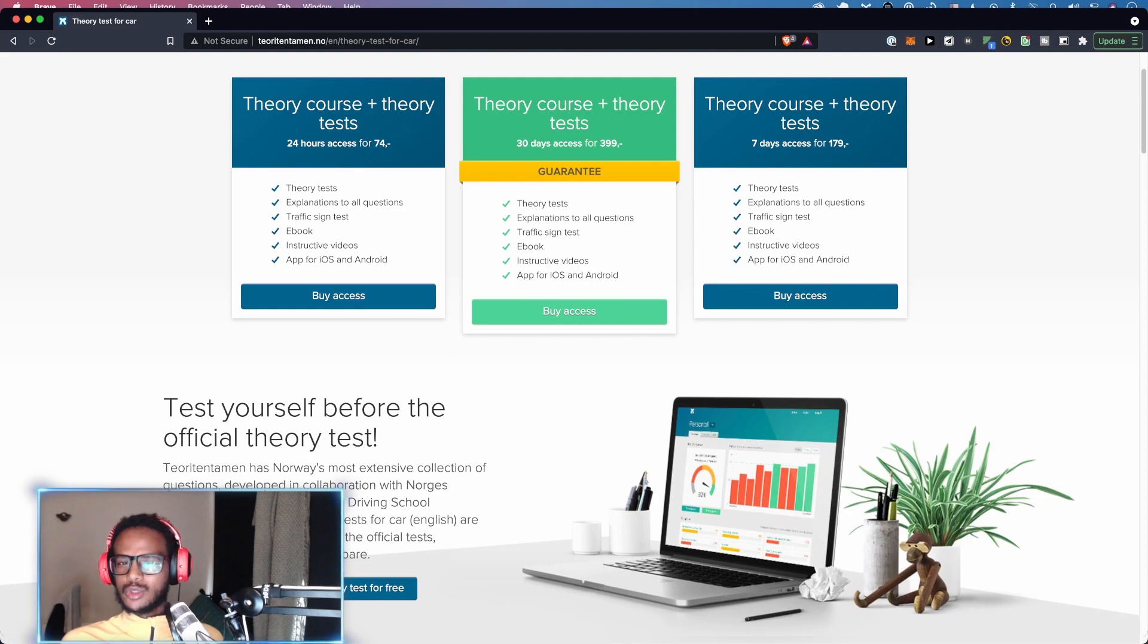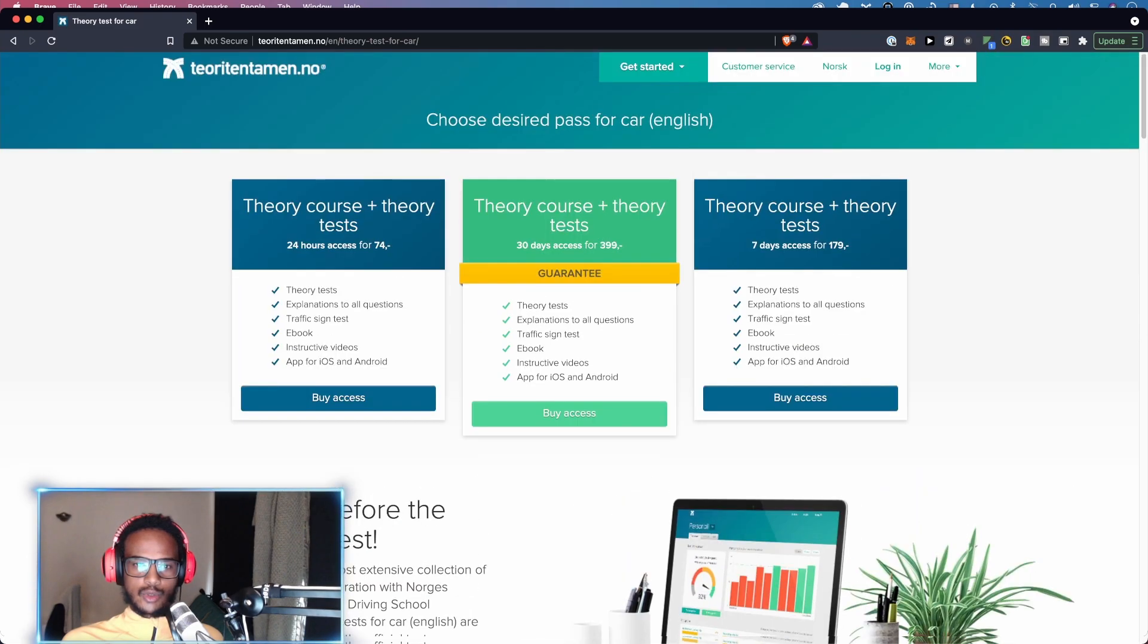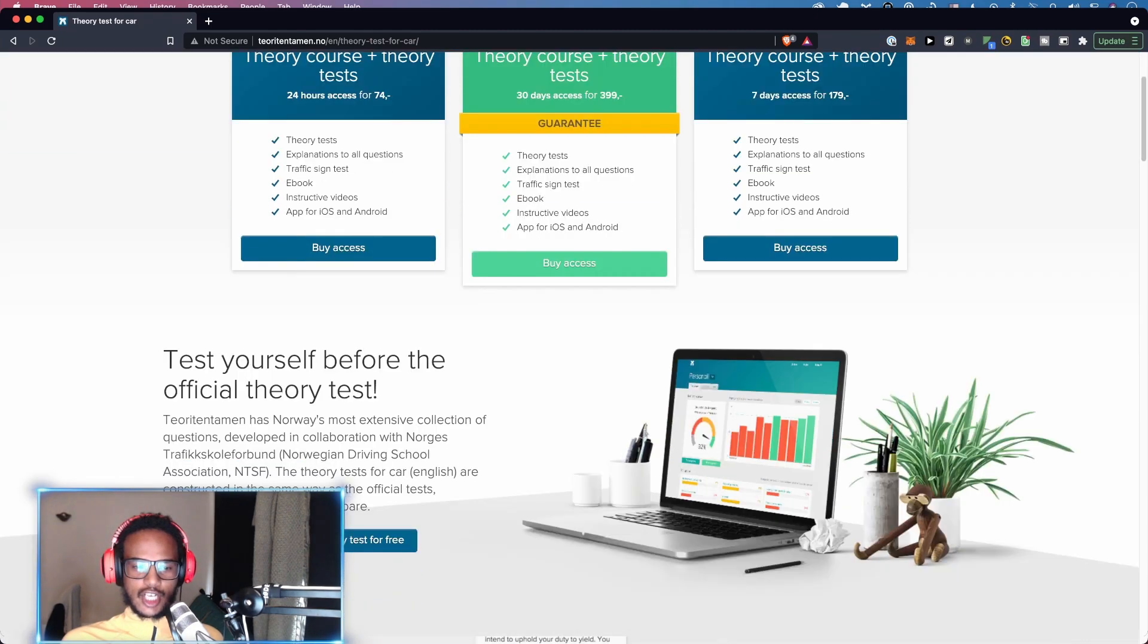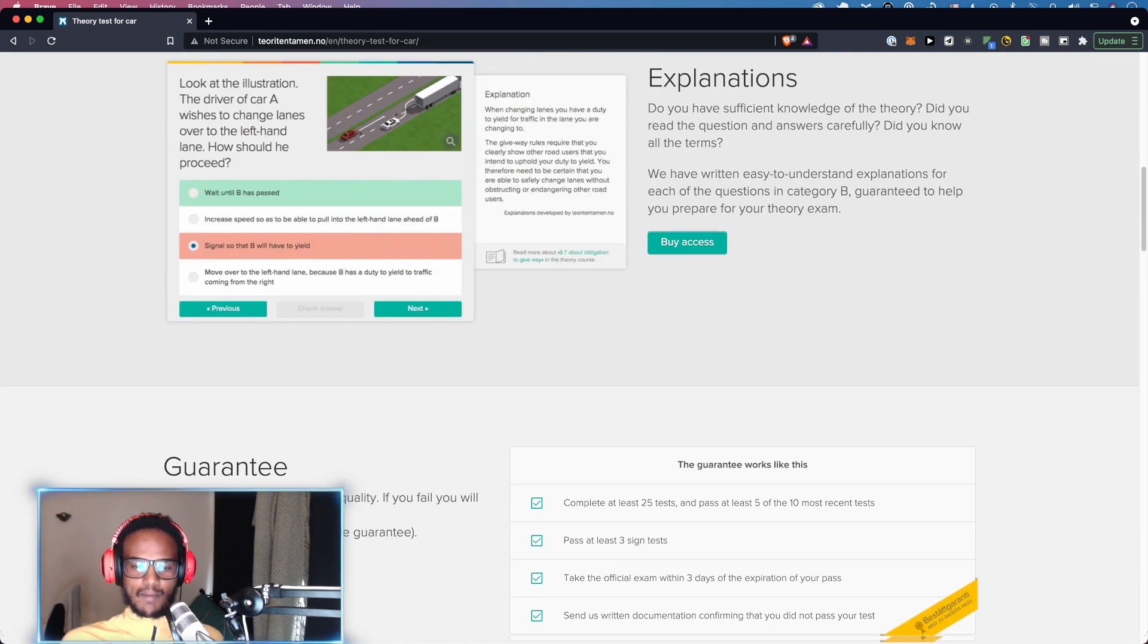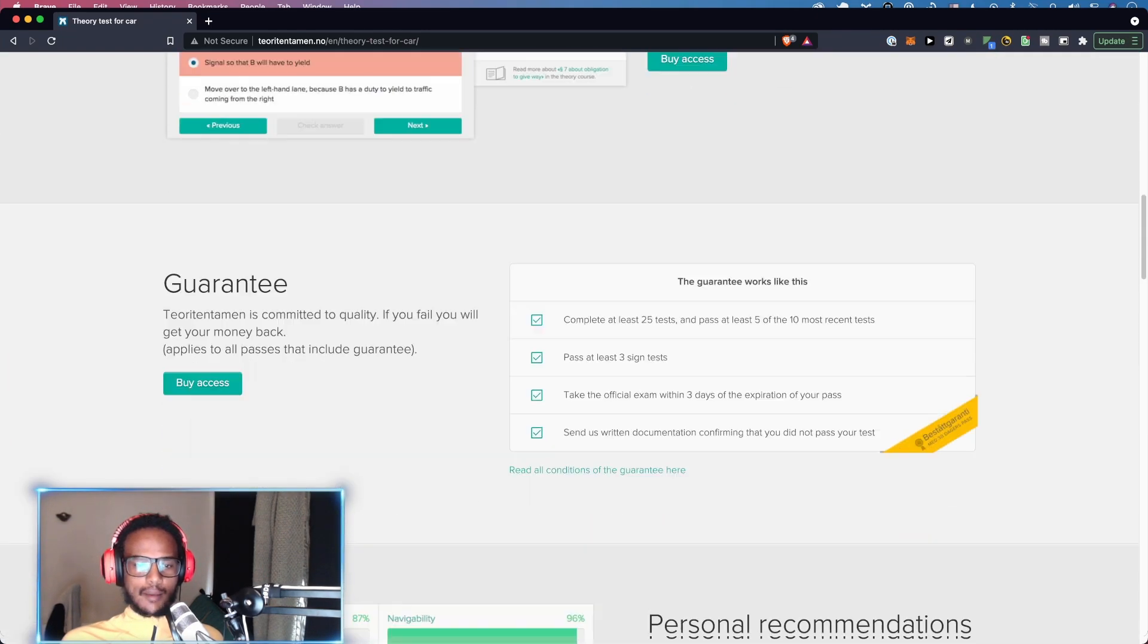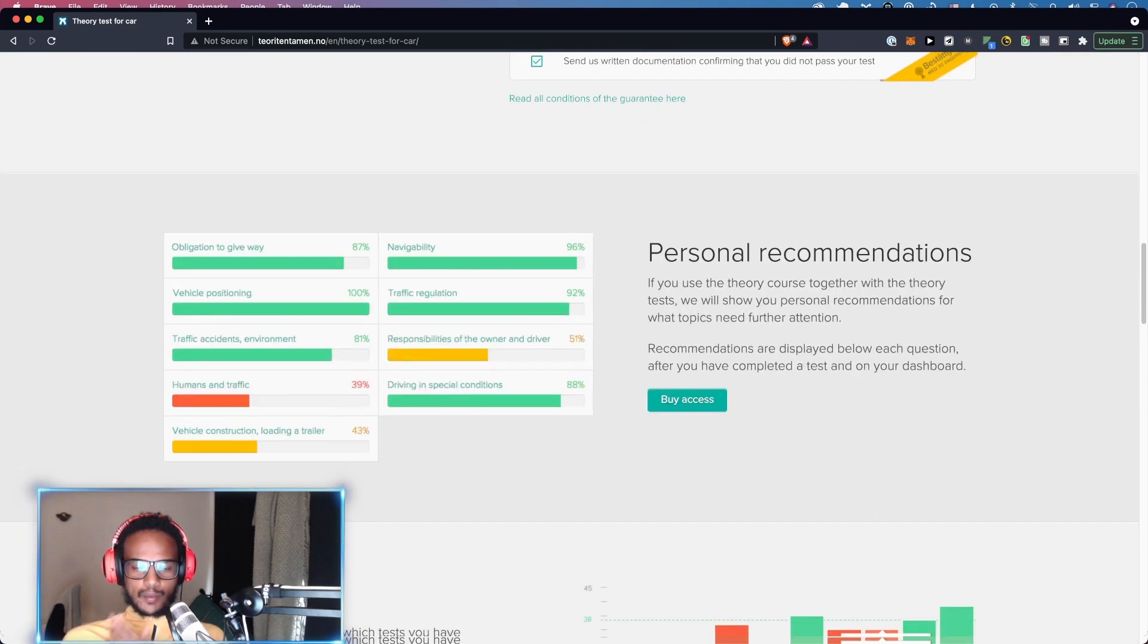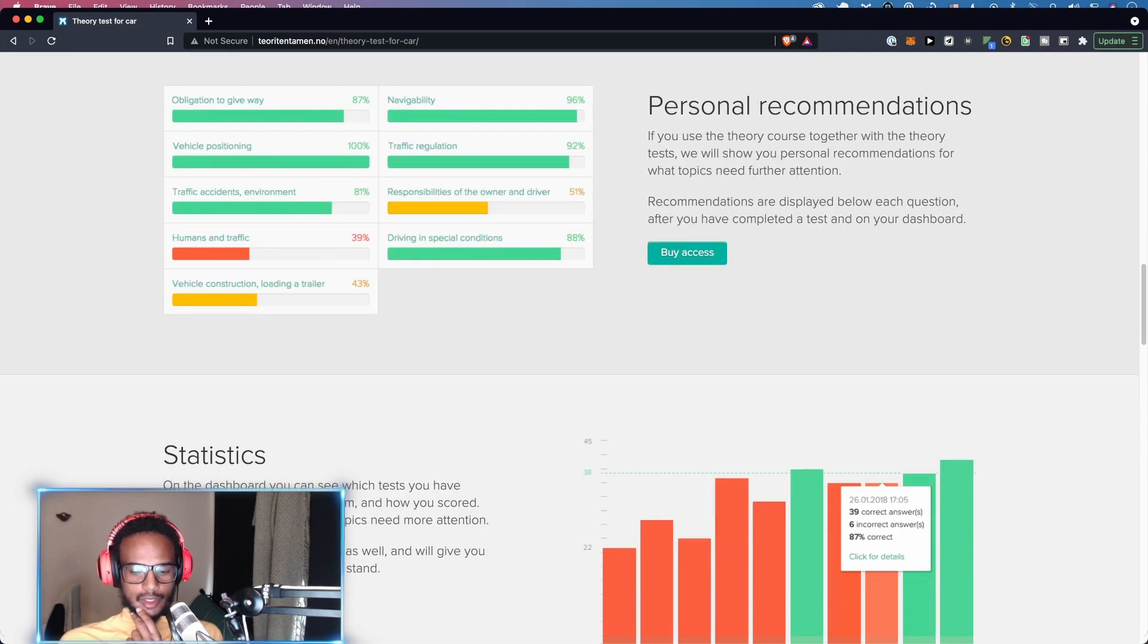I really didn't use the audiobook that much. I listened to maybe one or two chapters but then stopped because it was much faster to just use the computer version where they had like 10 chapters. After every chapter there was a small test and you could basically get an overview of what you're struggling with.